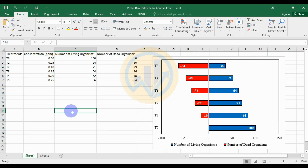Hello guys, welcome to Statistics Bio 7. I am Dr. Mohanathanari. Now we will discuss the topic of how to draw a profit raw data bar chart in Excel software.